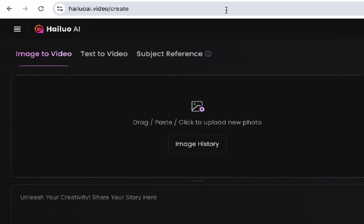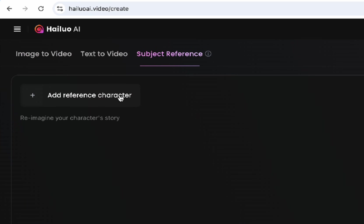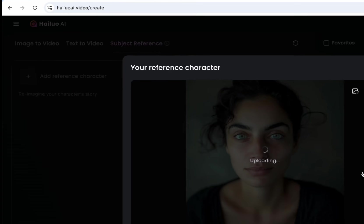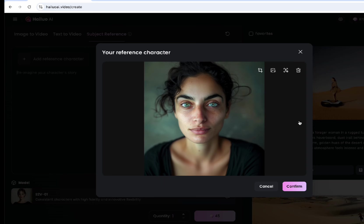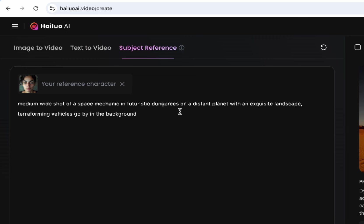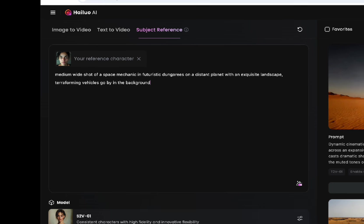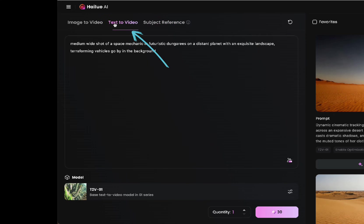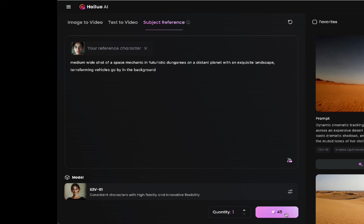Let's start with Hilo — there is a link in the description to all of these. We'll need to move over to the subject reference tab at the top, then click 'Add Reference Character.' If you've done previous characters, you'll see them there. Otherwise, just click 'Upload Characters' — you can do this with just one image. This is a character I generated for a different consistent character video. Note that this costs 45 credits; regular text-to-video is 30 with Hilo, so you pay more for character reference.